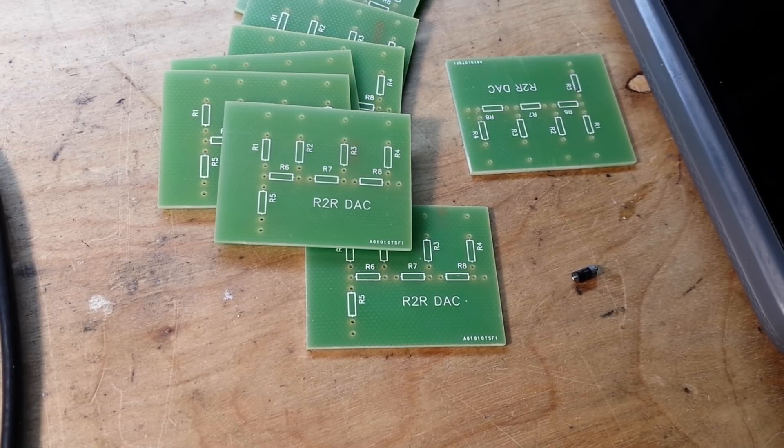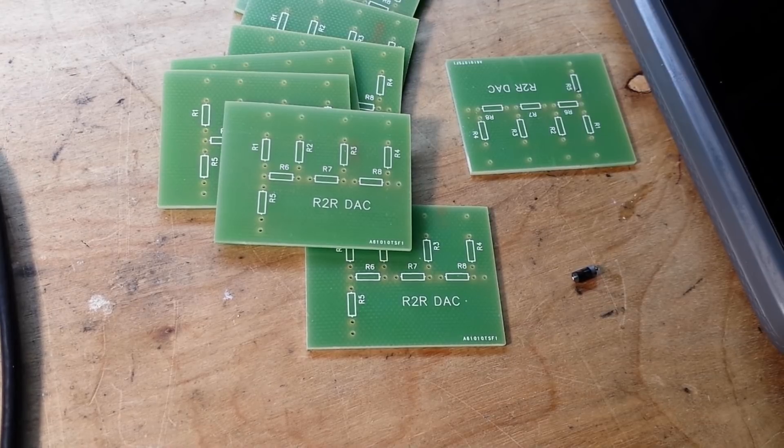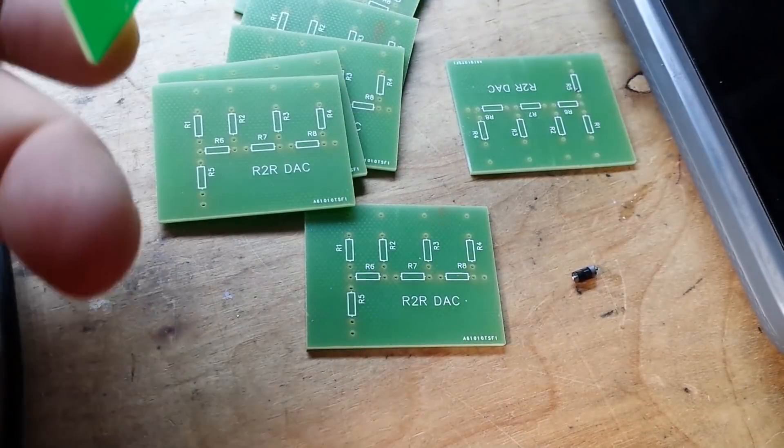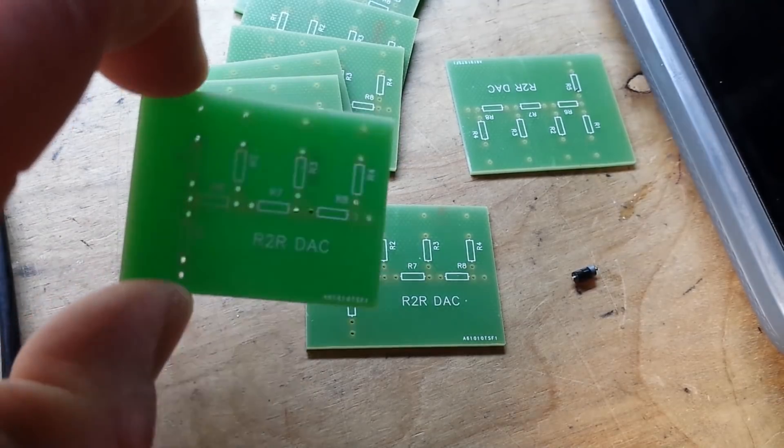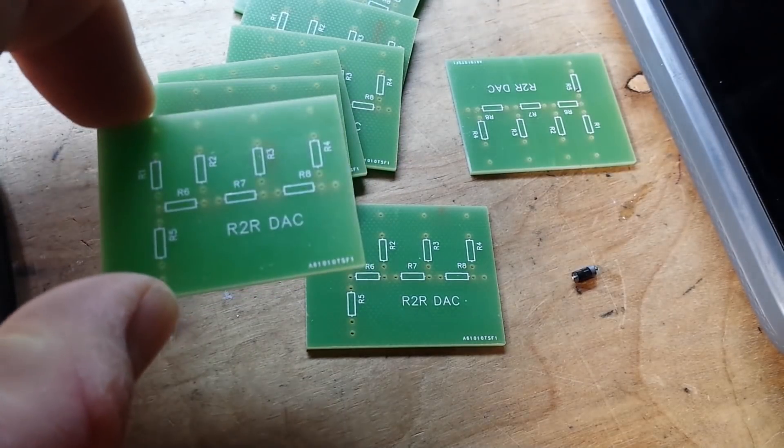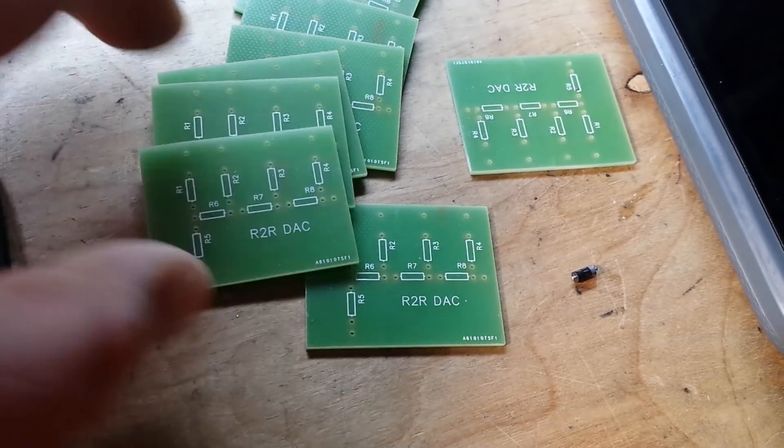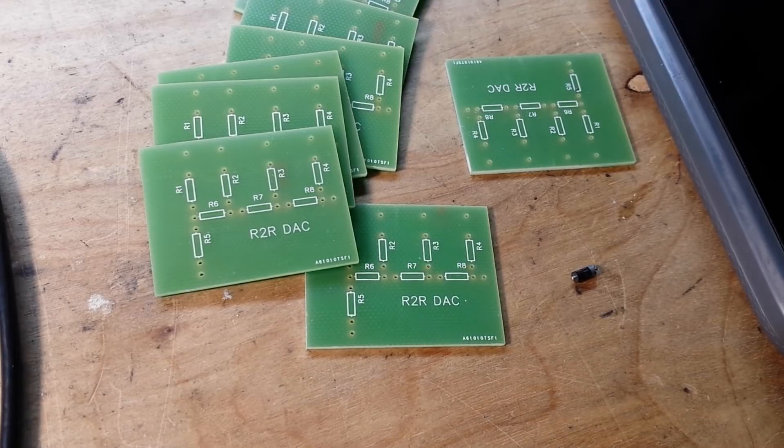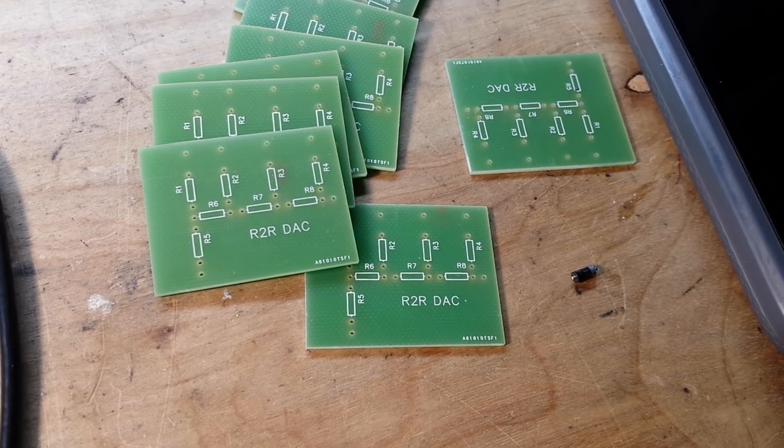That's my rant today about PWM. But we've got some nice boards here. Big thanks to PCBGOGO for sending those out to us. I really appreciate it. We'll put these together here in the near future.